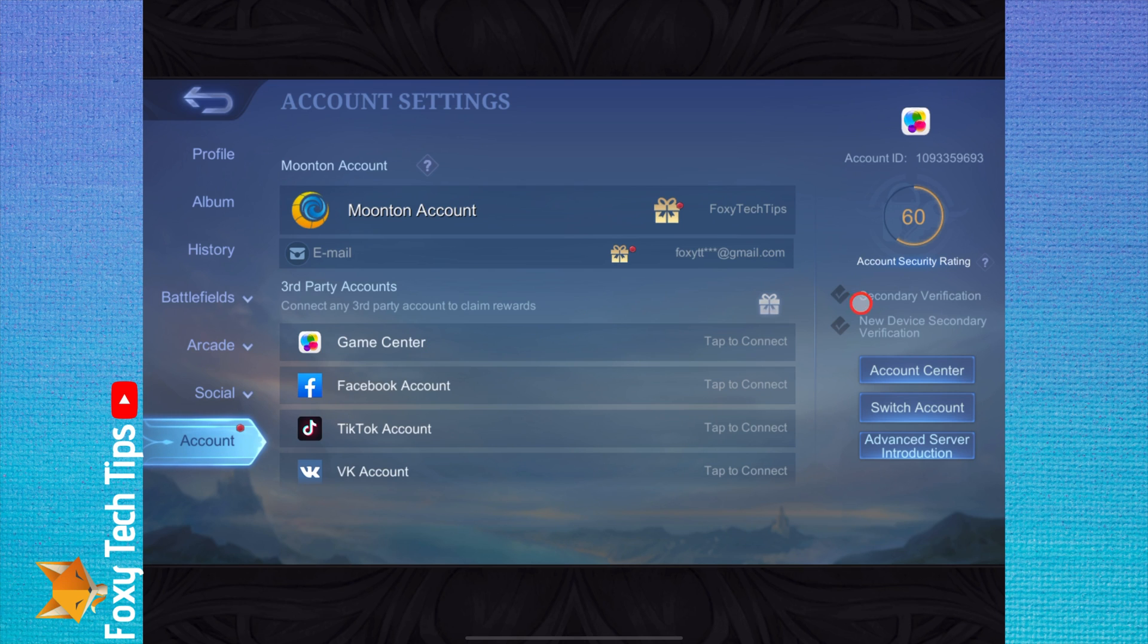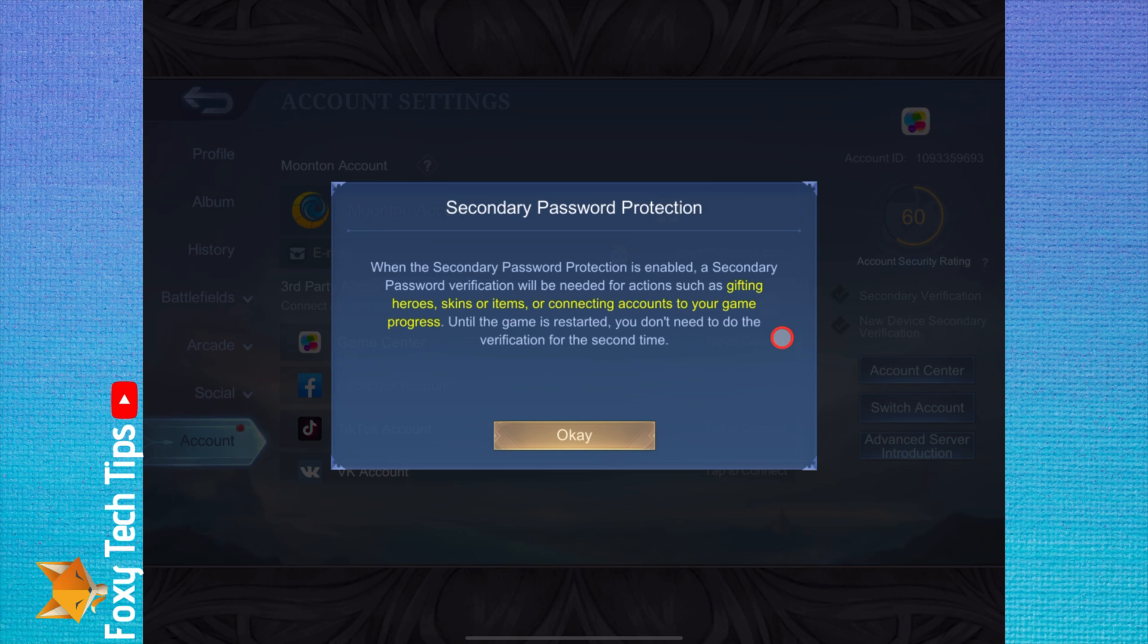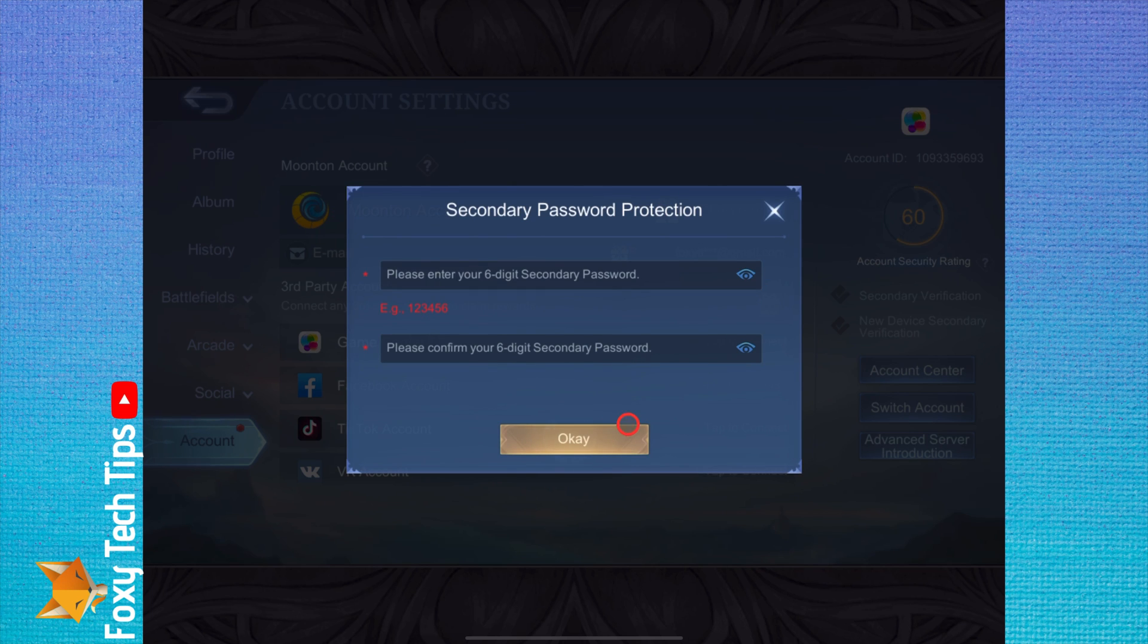On the right of your account page, tap the tick to the left of secondary verification. This is like a pin code that will need to be entered to confirm account changes, gifting, buying, skins, etc.